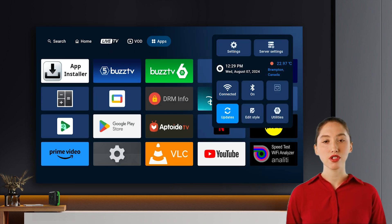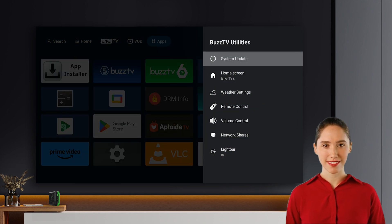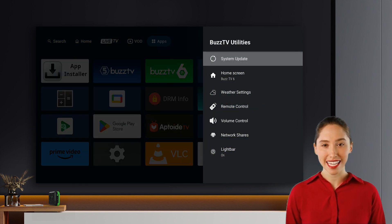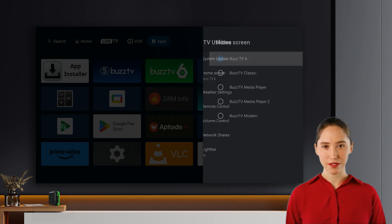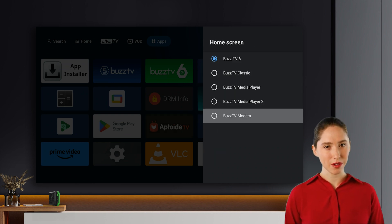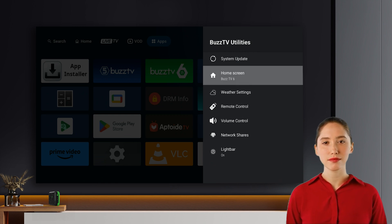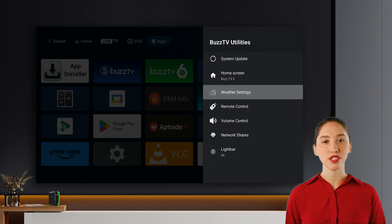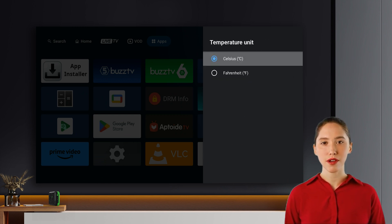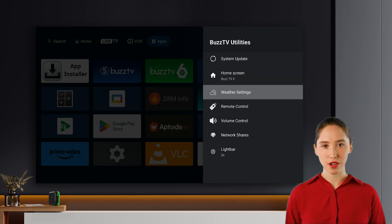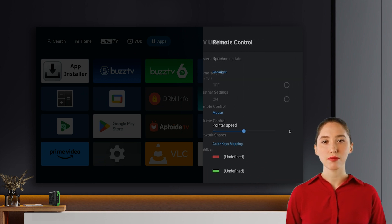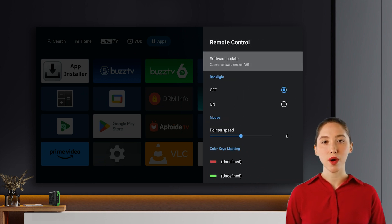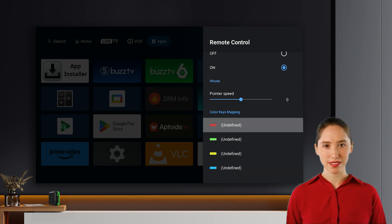Future features and Buzz utilities. Stay tuned for exciting updates, including customizable channel rows with content from apps and servers, and the ability to create your own rows. The Buzz utilities menu offers additional features like controlling the light bar on your P6, switching back to the old launcher, checking for software updates, managing the weather widget, and accessing volume and remote settings.